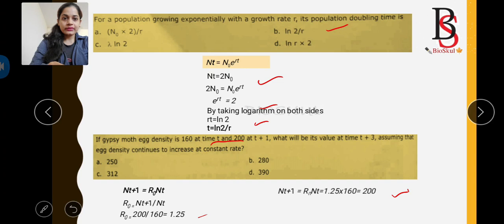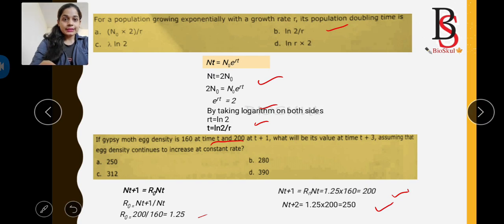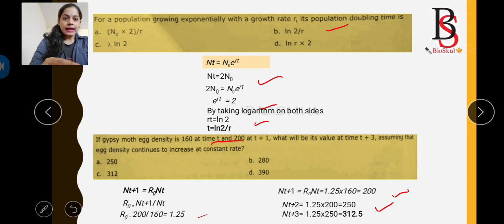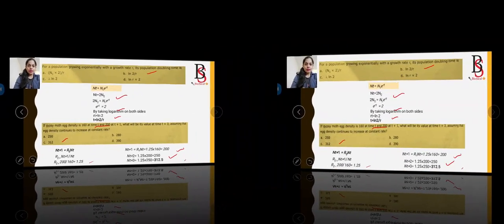With R₀ = 1.25 and N(t+1) = 200, we calculate generation 2: N(t+2) = R₀ × N(t+1) = 1.25 × 200 = 250. For the third generation: N(t+3) = R₀ × N(t+2) = 1.25 × 250 = 312.5. So the correct answer is 312, which is option C.